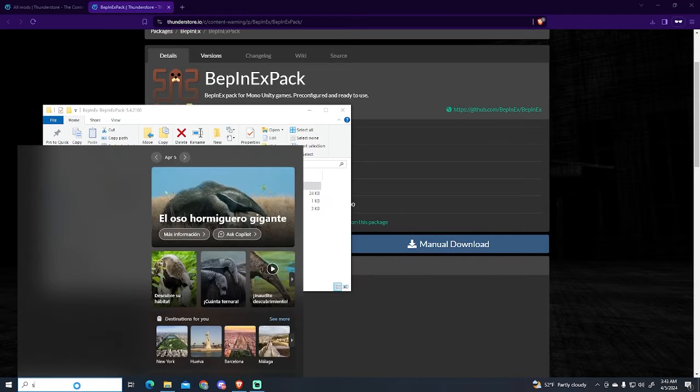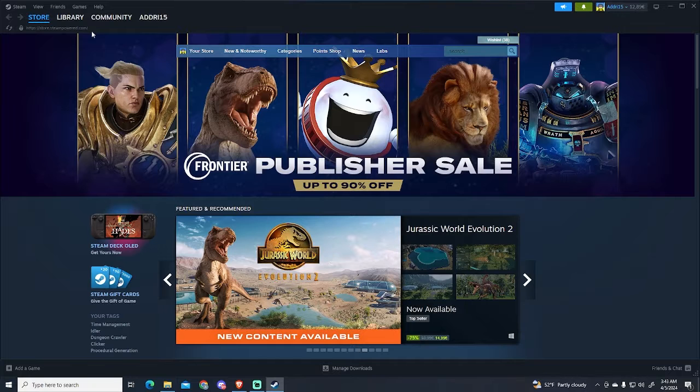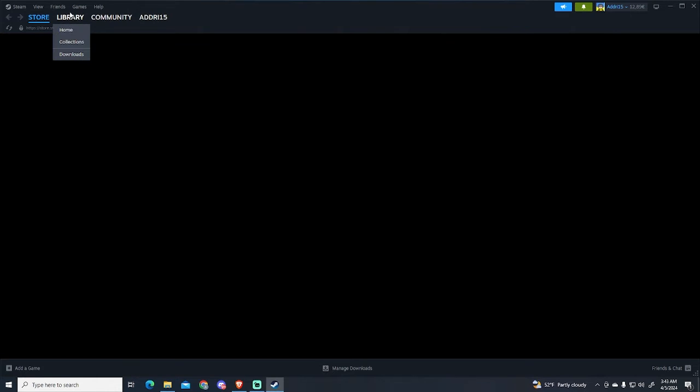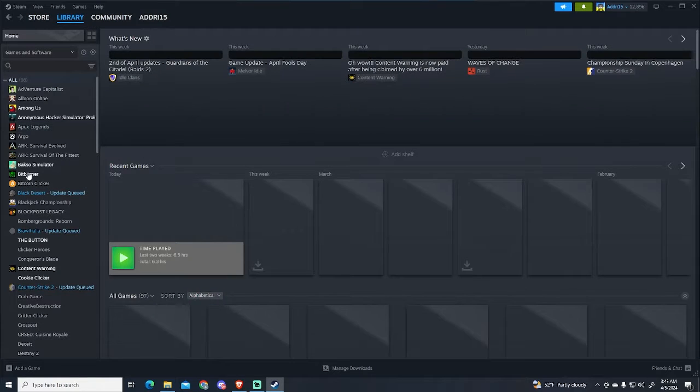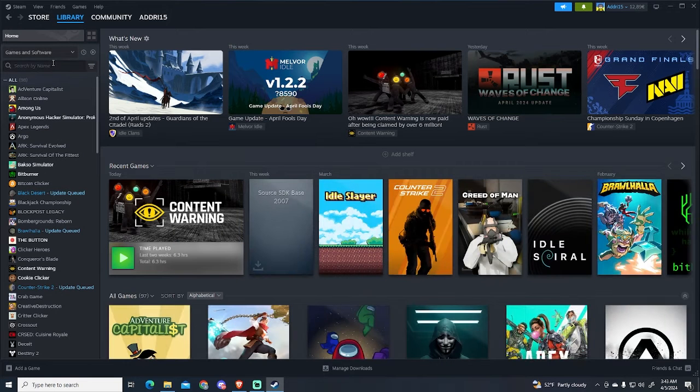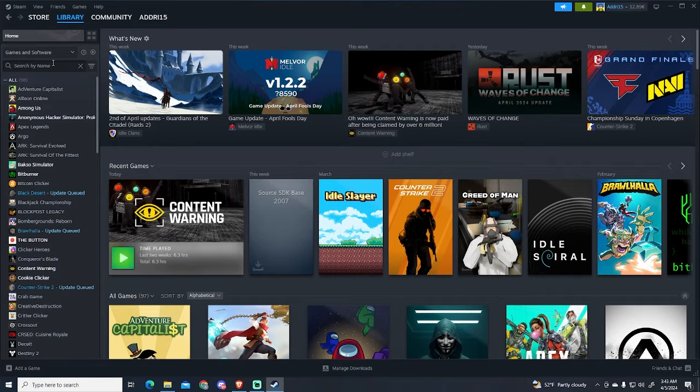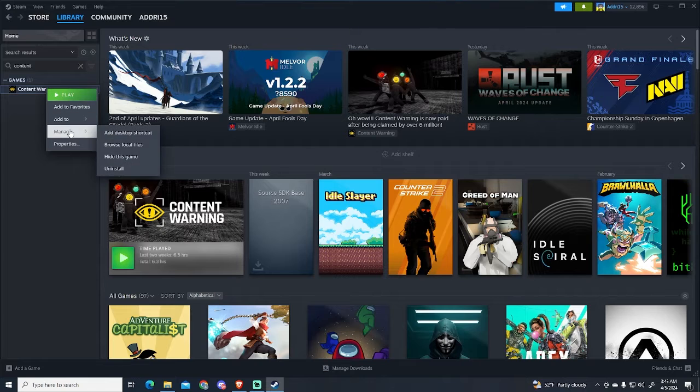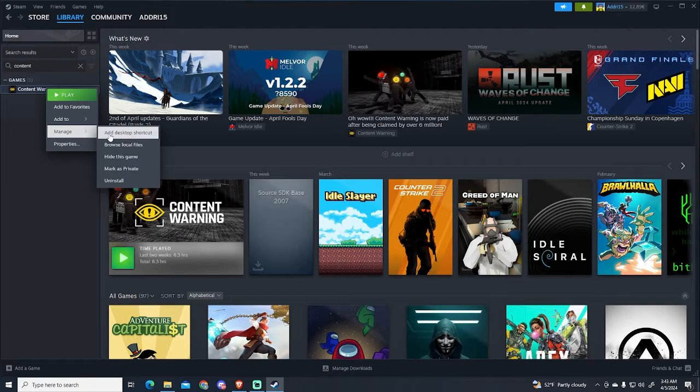To find this folder, we will go to Steam, then go to the library and search for Content Warning. Now let's right-click, Manage, and Browse Local Files.